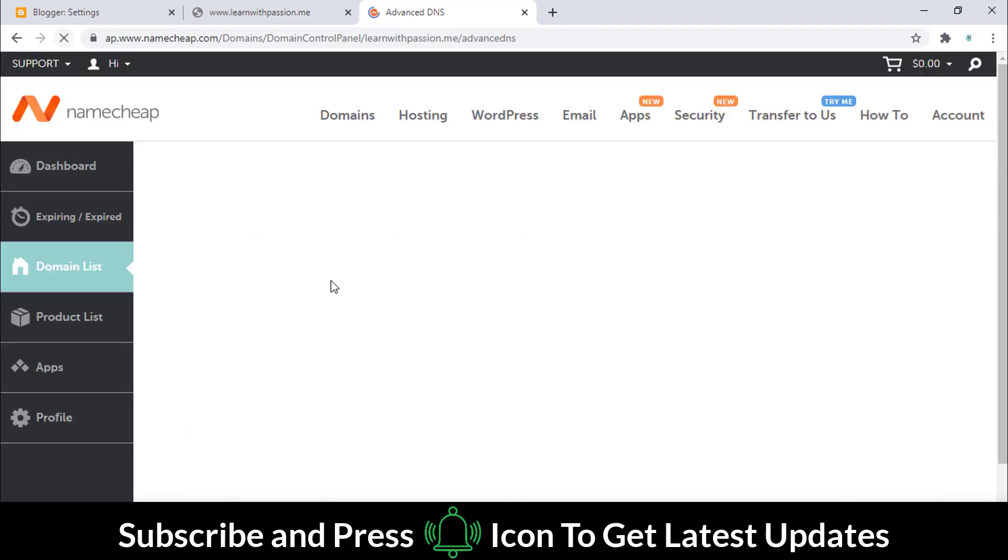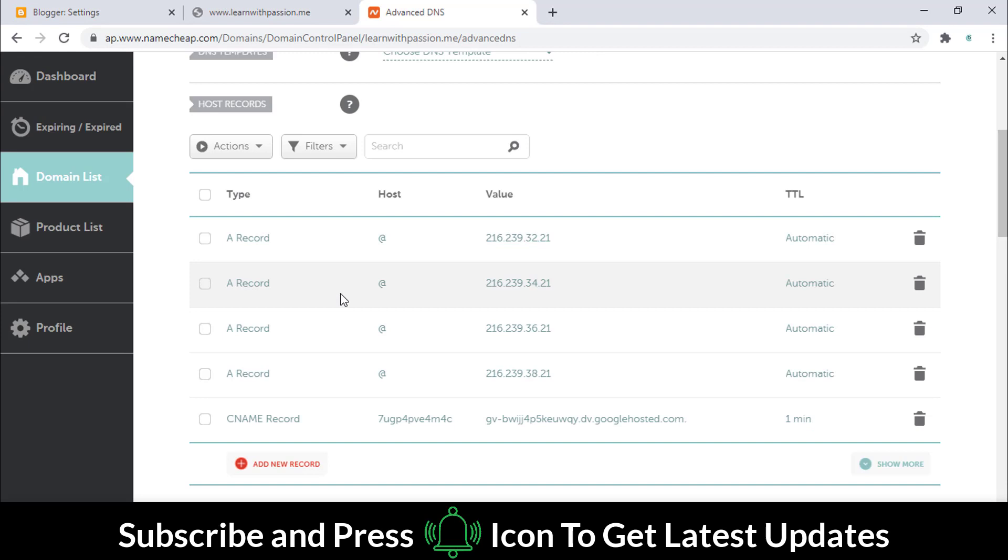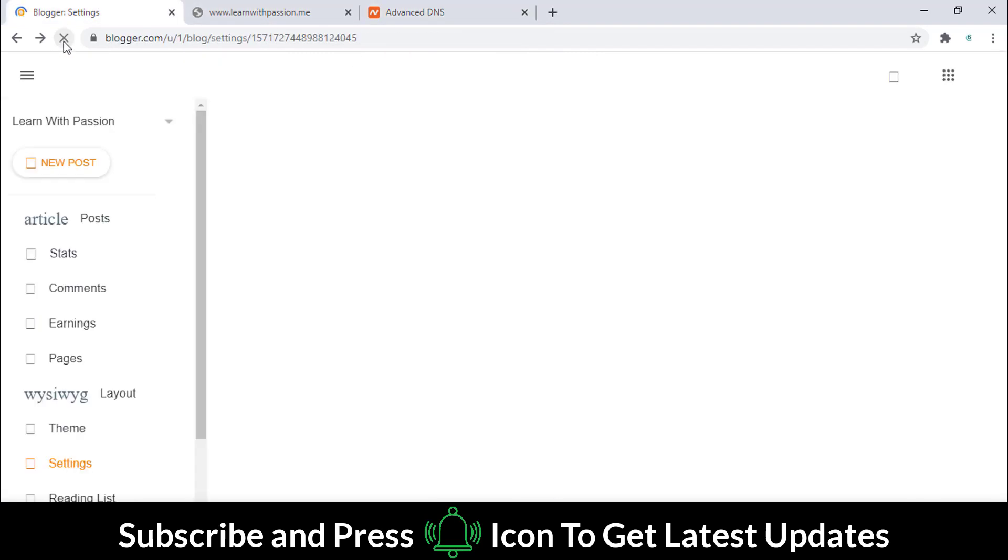After adding all the records, refresh this page as well as the Blogger page.